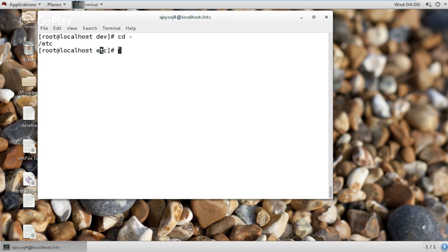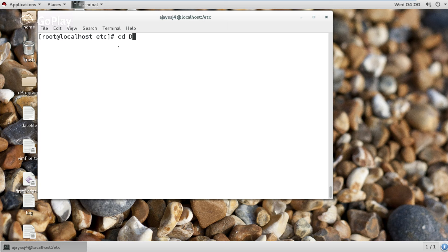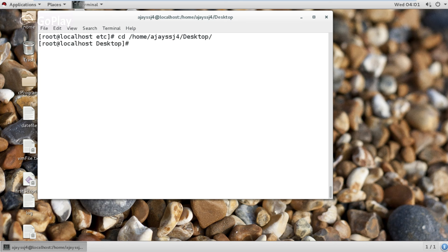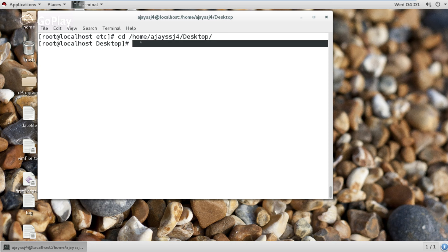Now I am using the ls command and you can see the different options. Now I am moving — changing directory to the desktop directory using an absolute path. In this way I jump to the desktop directory.